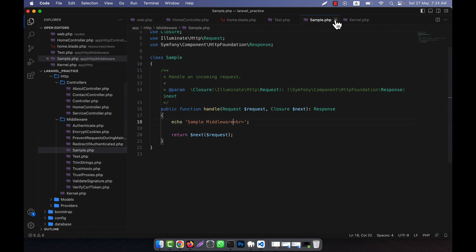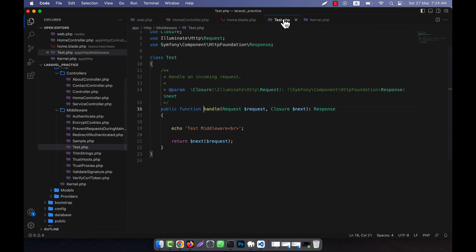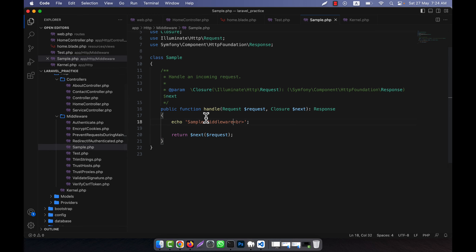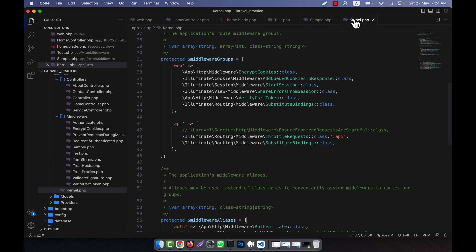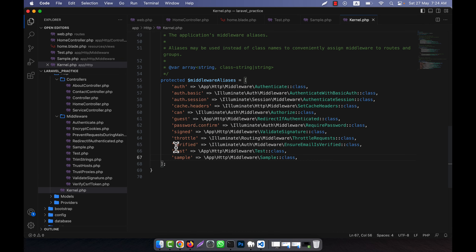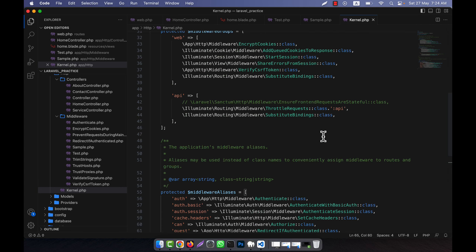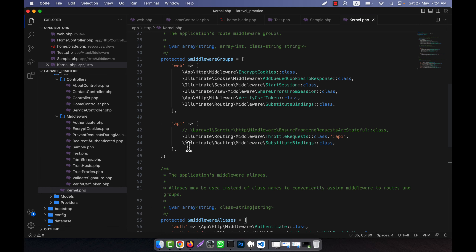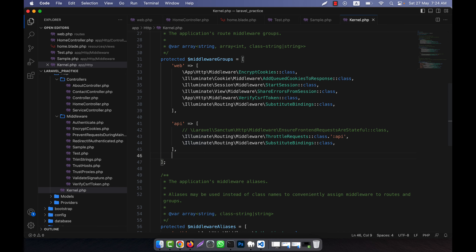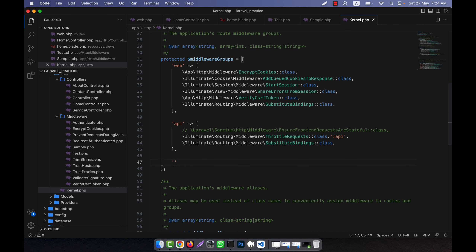Now I am going to discuss another important thing — middleware groups. Middleware groups allow you to group multiple middleware classes together under a single key. This is a very convenient way to apply a set of middleware to your routes or controllers without specifying each middleware individually.